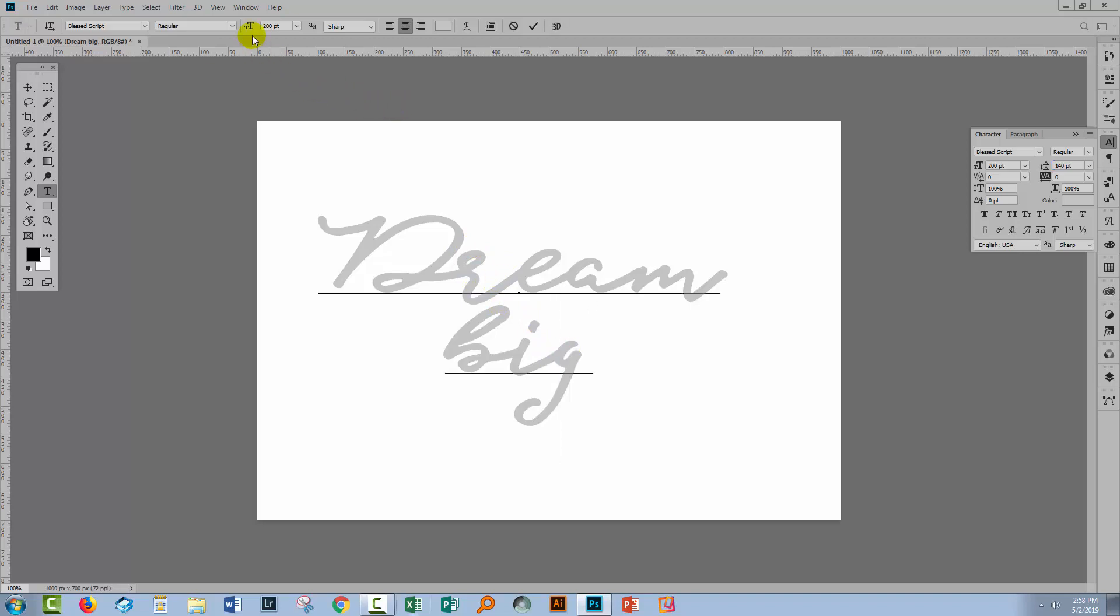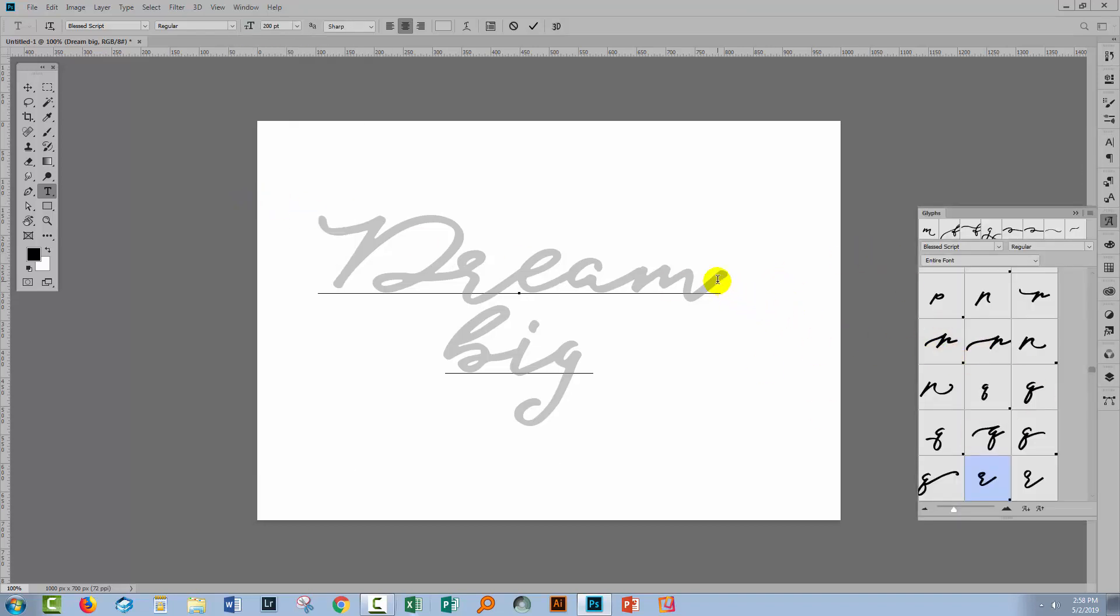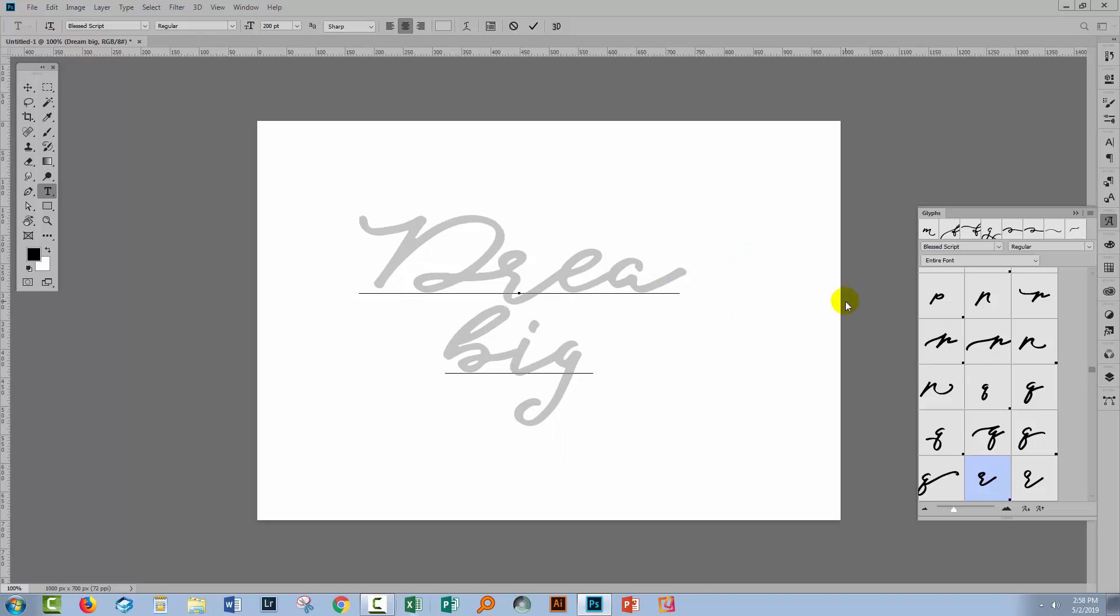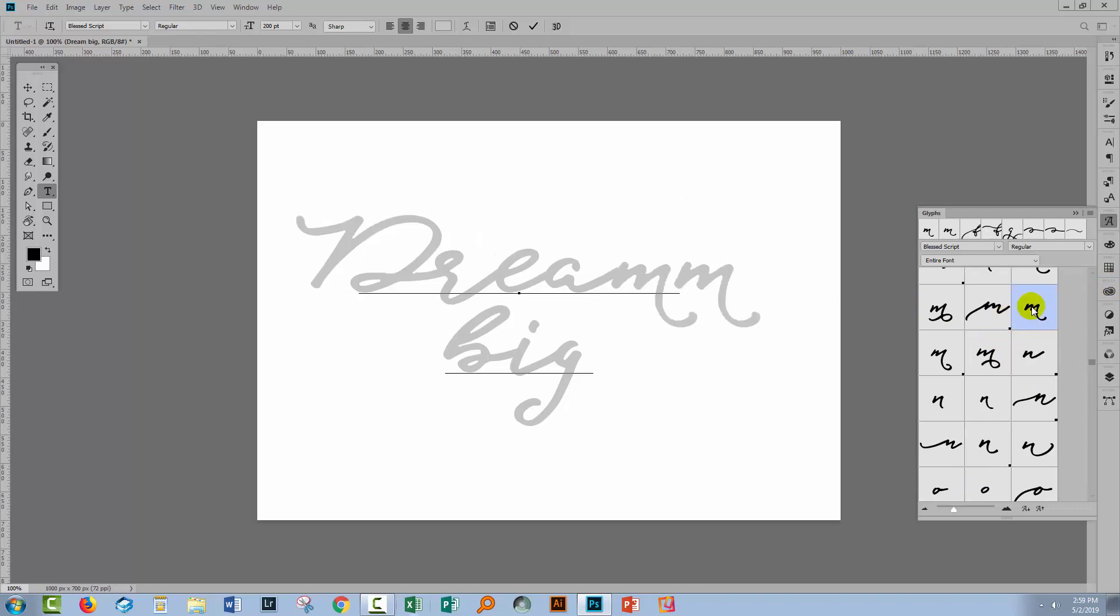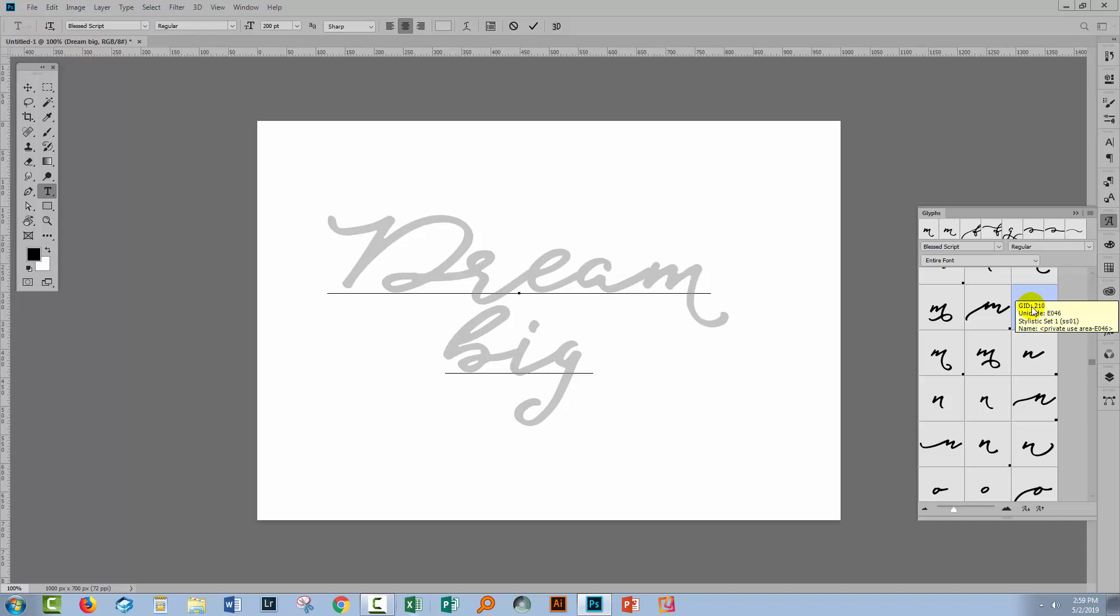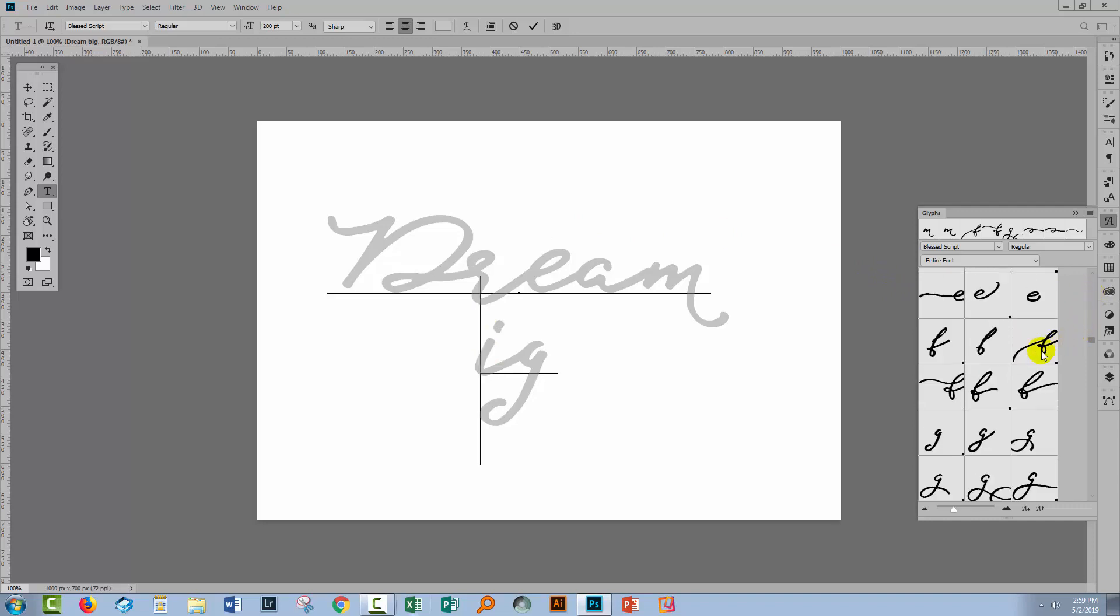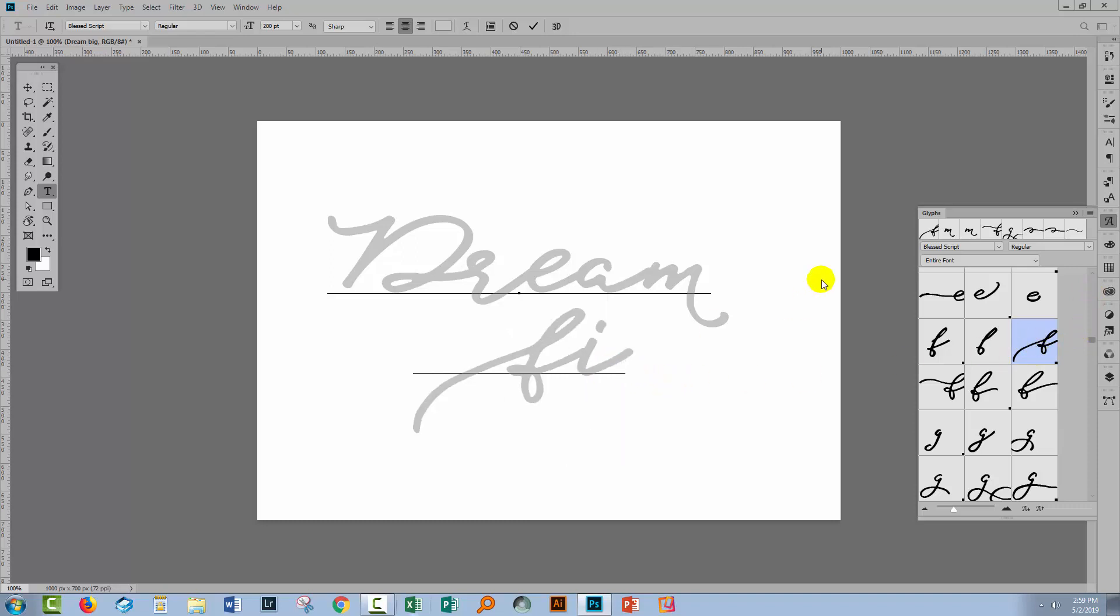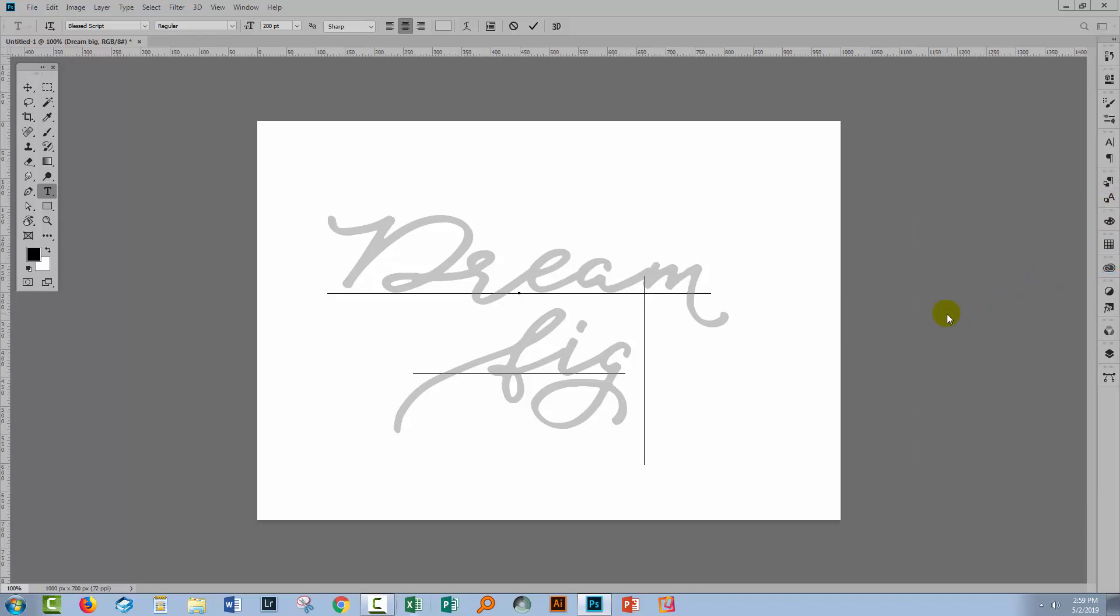This particular font has some glyphs in it which are more interesting than the type we're seeing on screen. I'm choosing Window and then Glyphs to get access to these. I'm going to the letter M and find an alternate letter M. I'll double click on it. I'll also change out the letters B and G.